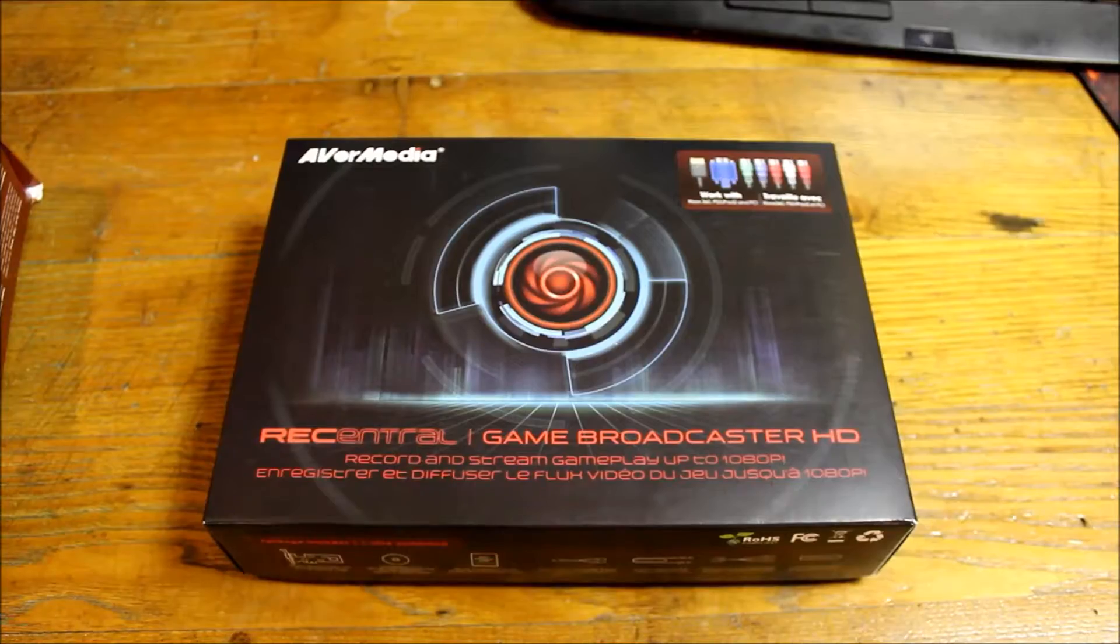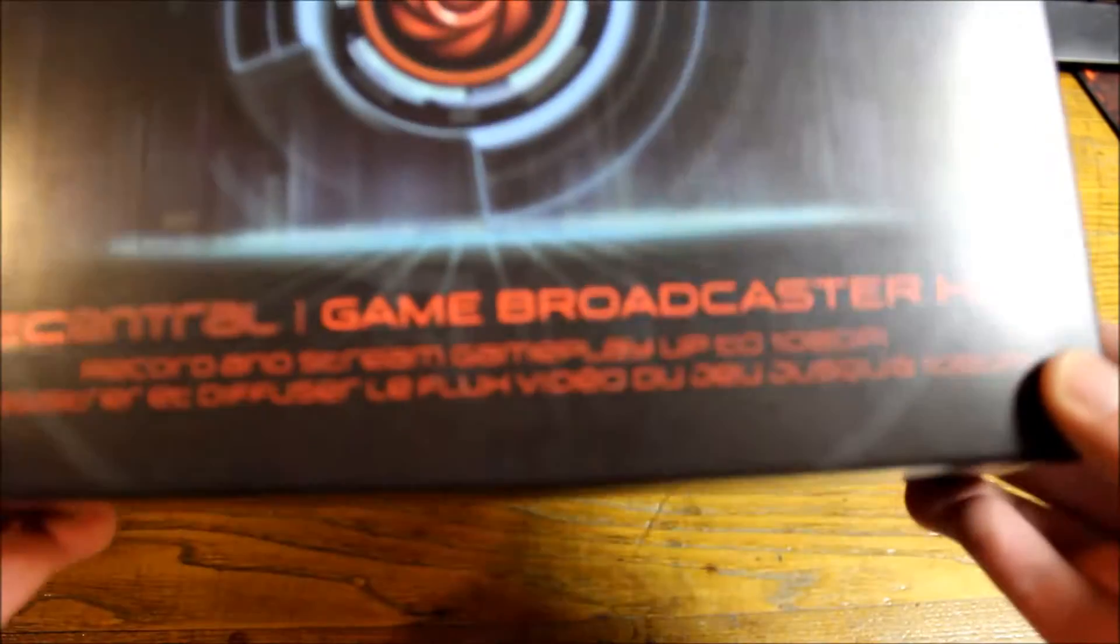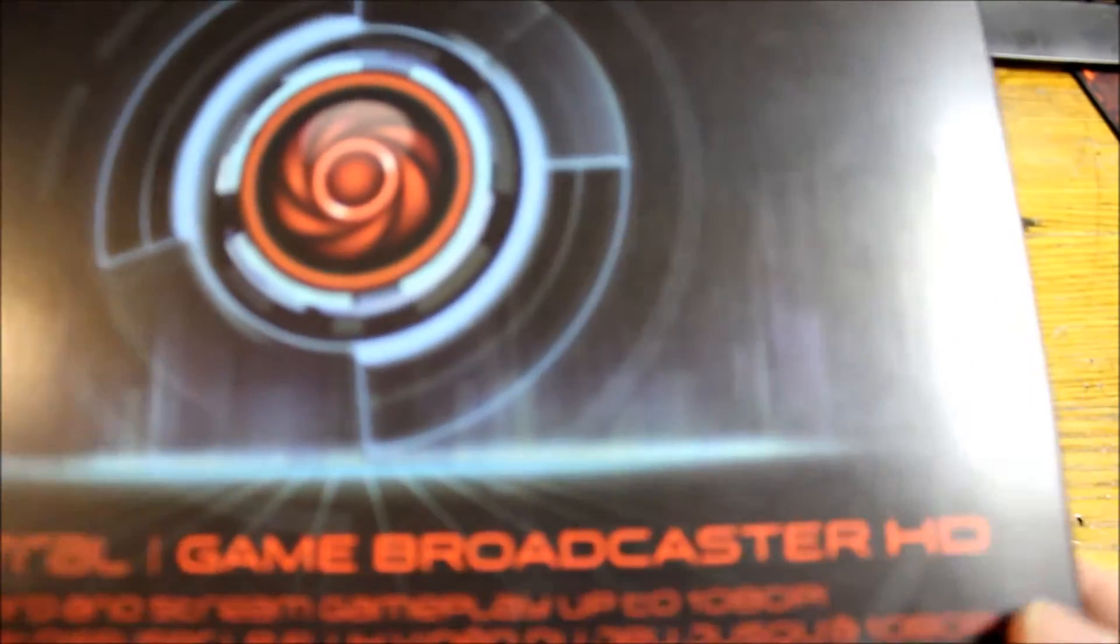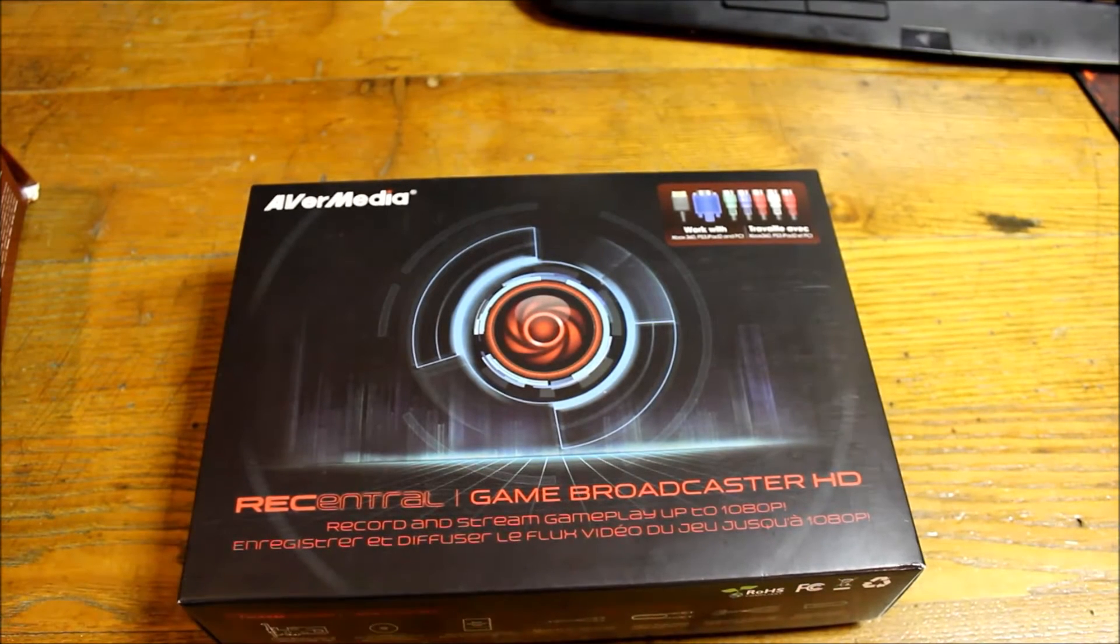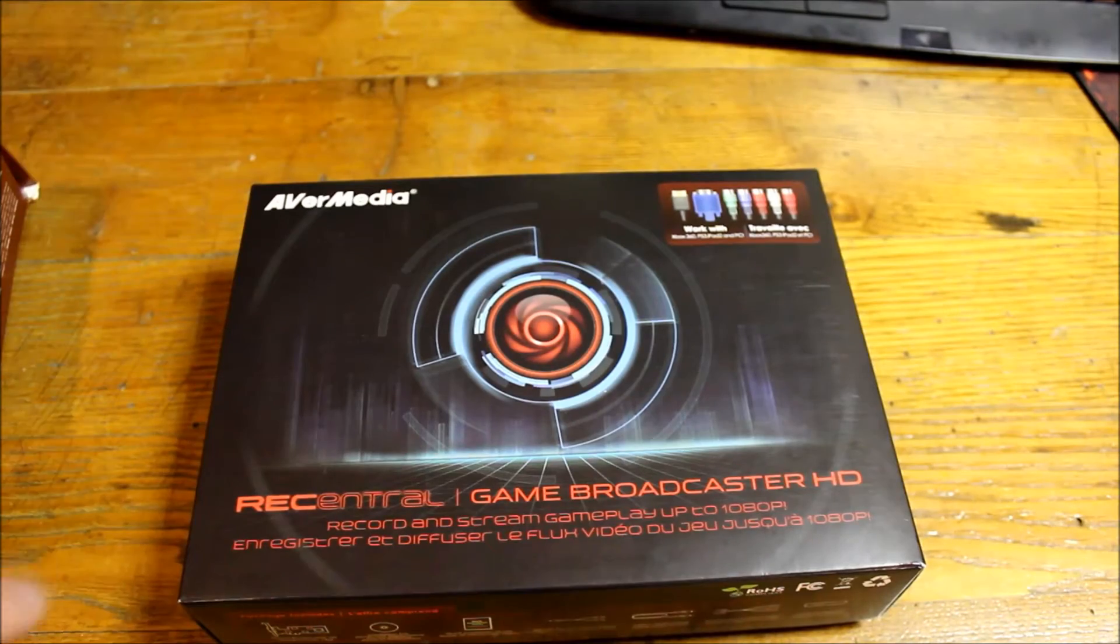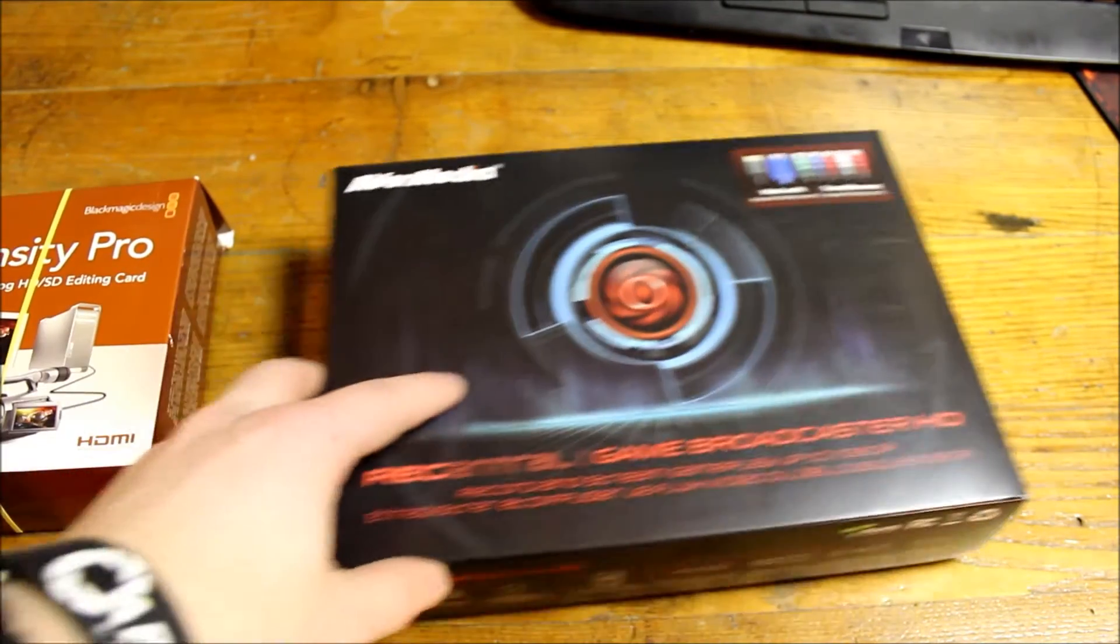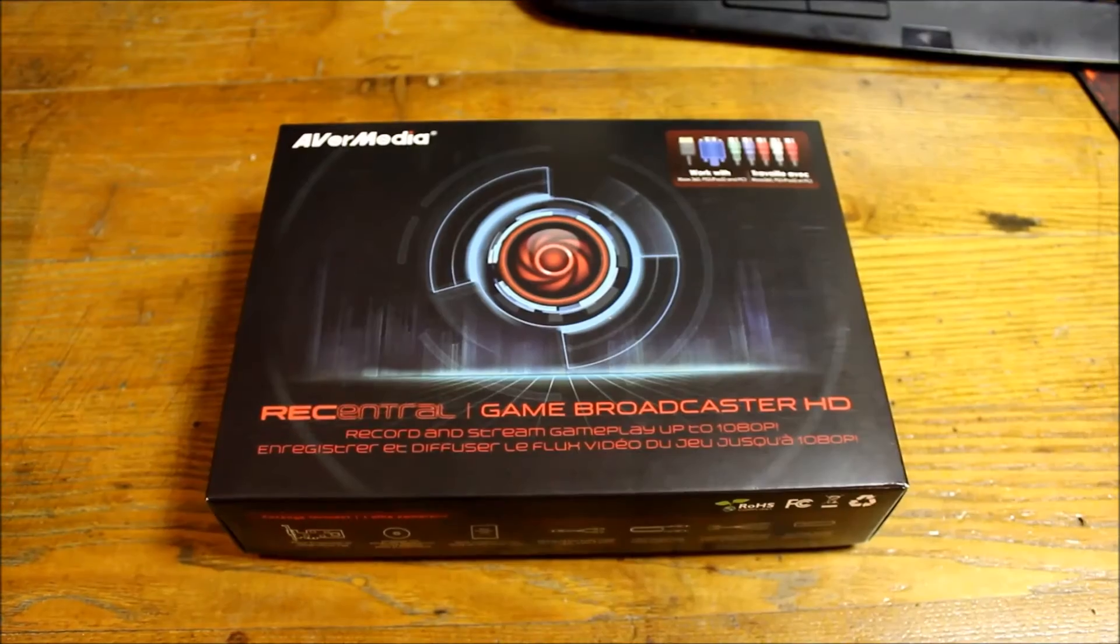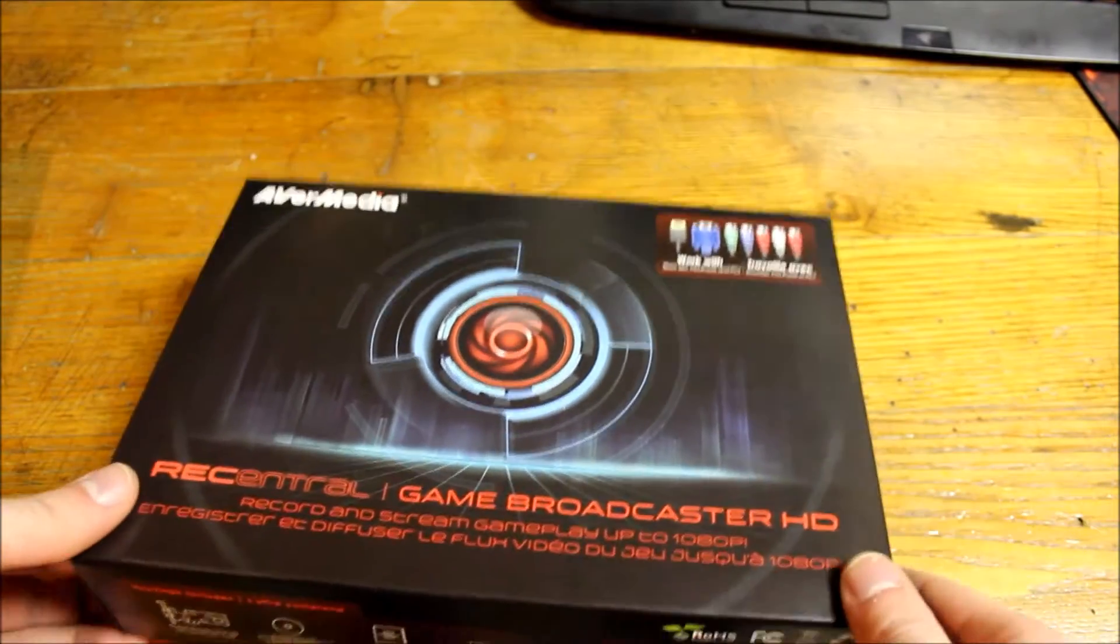Let's start by unboxing the AverMedia capture card. This is the AverMedia Game Broadcaster HD - this is a single card, retails for around $120. I actually picked it up on a friend's recommendation, but it seems like a pretty solid card. The only thing that's different is the output - the BlackMagic Intensity Pro has an output while the AverMedia does not.